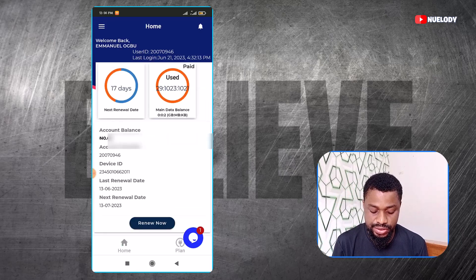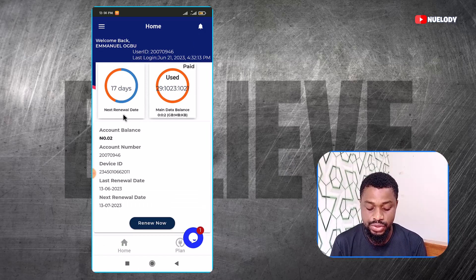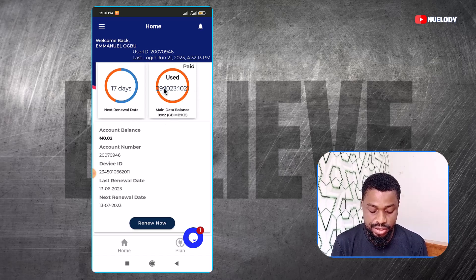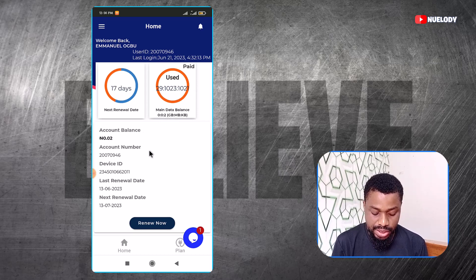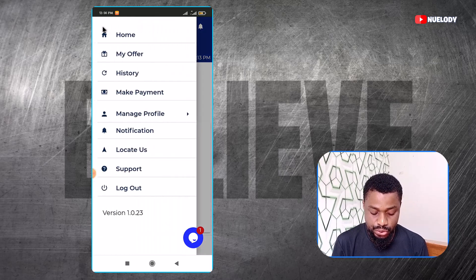When you log in, the app is just very simple. You use it to keep track of what you are doing with your data. Right here, you can see that I've used 29 gigs of the data they gave me. This is the next renewal date. This is my current account balance. This is the account ID. And if I wanted to renew, I can just click on renew and send money to renew. Here you can see all the offers you have and the history of your payments.